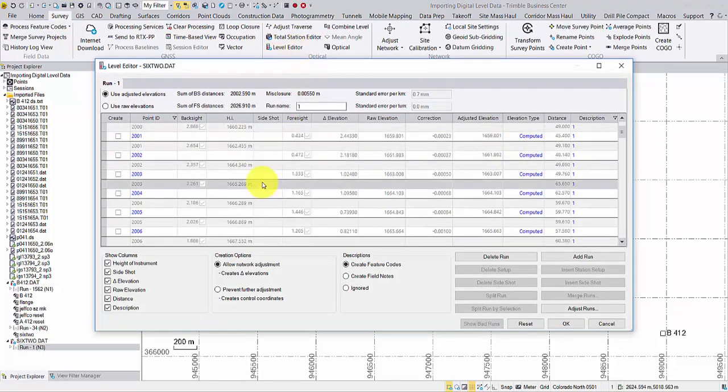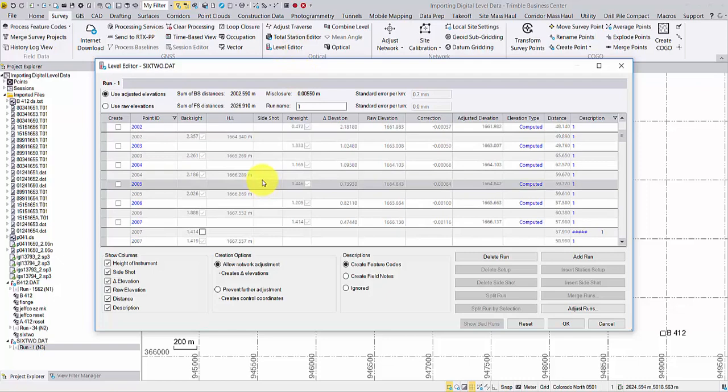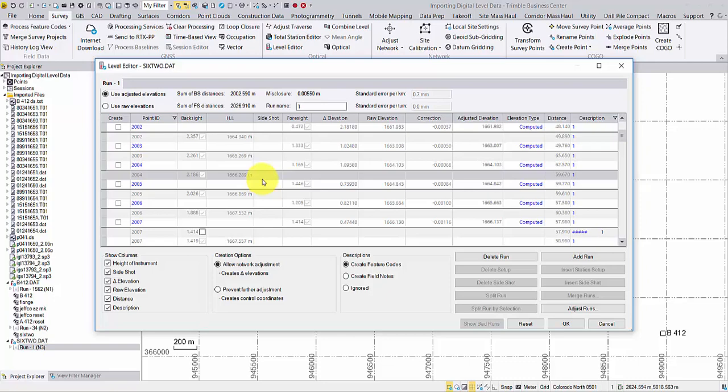TBC also allows you to split runs in case that you only want to keep the better quality segment in the run.